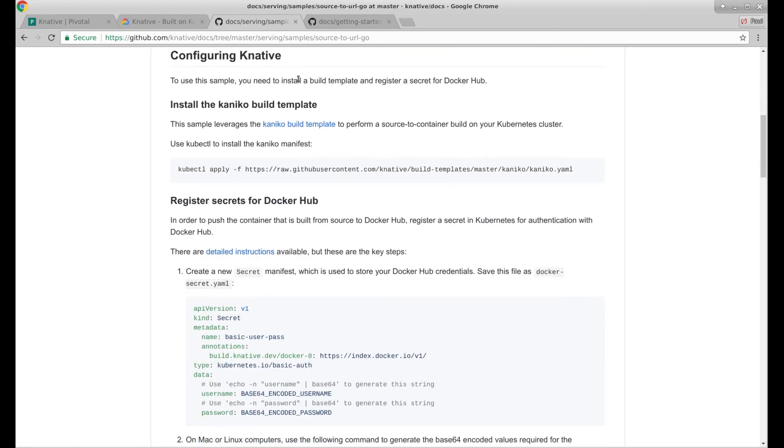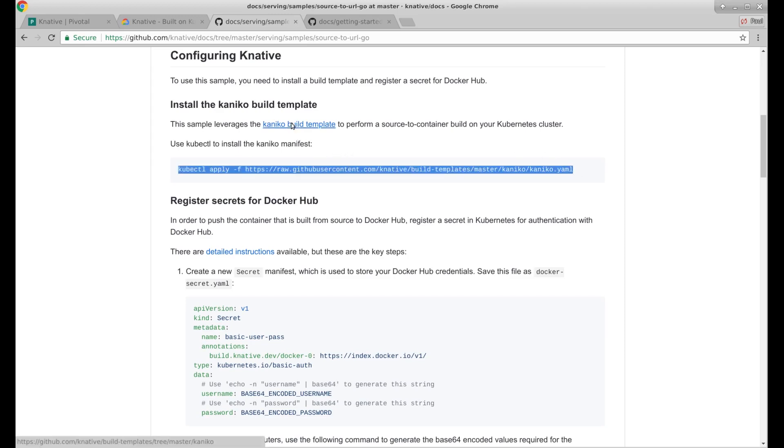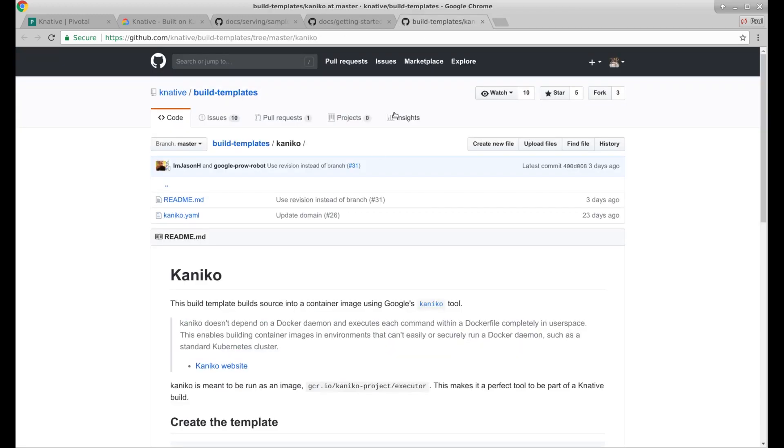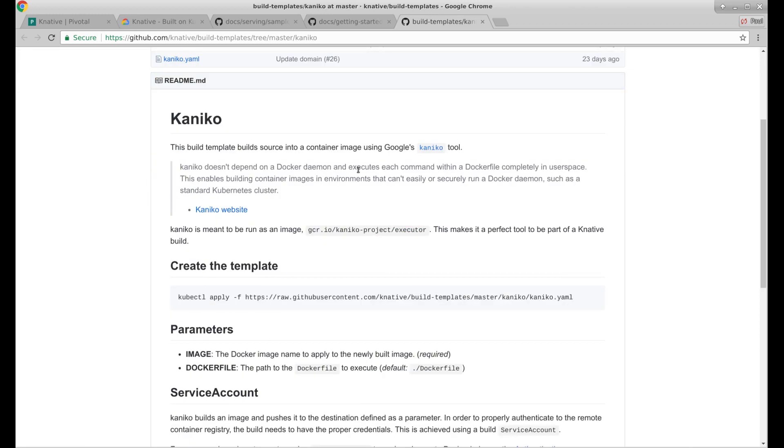To use a sample, you need to install a build template and register a secret for Docker Hub. Here's our build template. So let's go ahead and add that. So there's a Kaniko build template. I guess I should look at that before I just go ahead and install it. Kaniko doesn't depend on a Docker daemon. Executes the command with Dockerfile completely in user space.